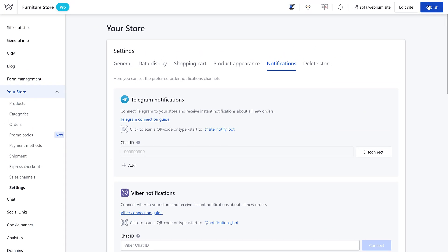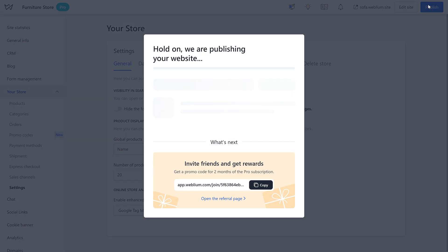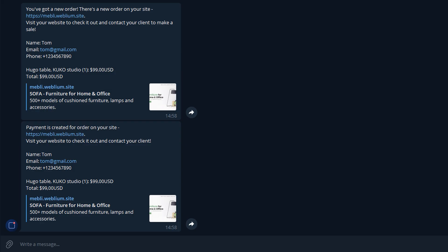Publish your website to apply changes. Now when the customer orders a product on your website, you will see the following message in the bot.